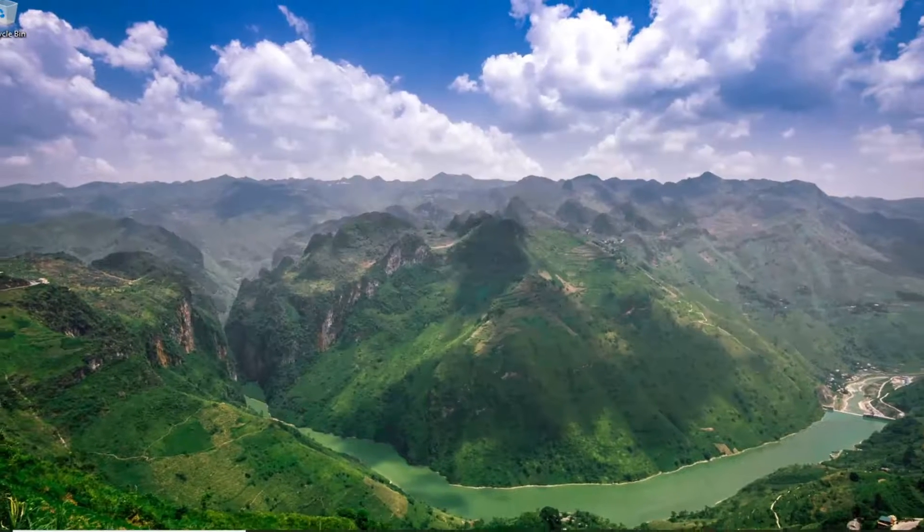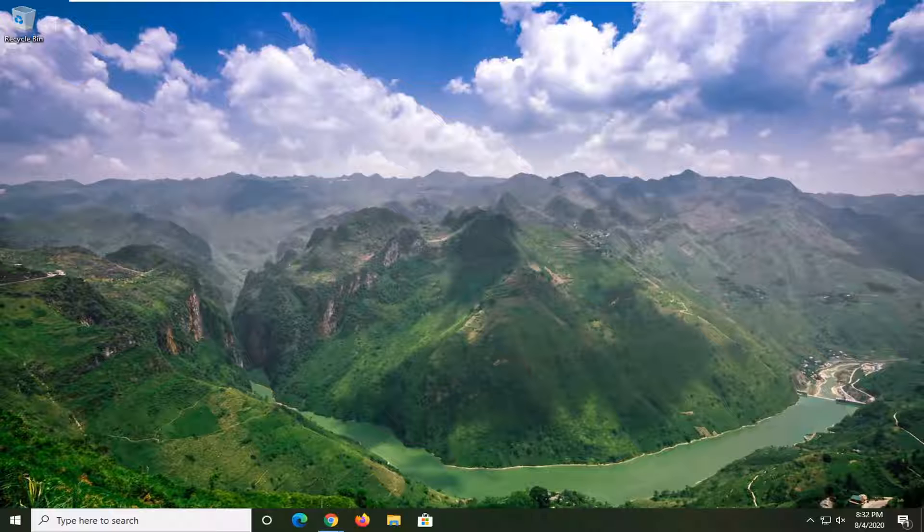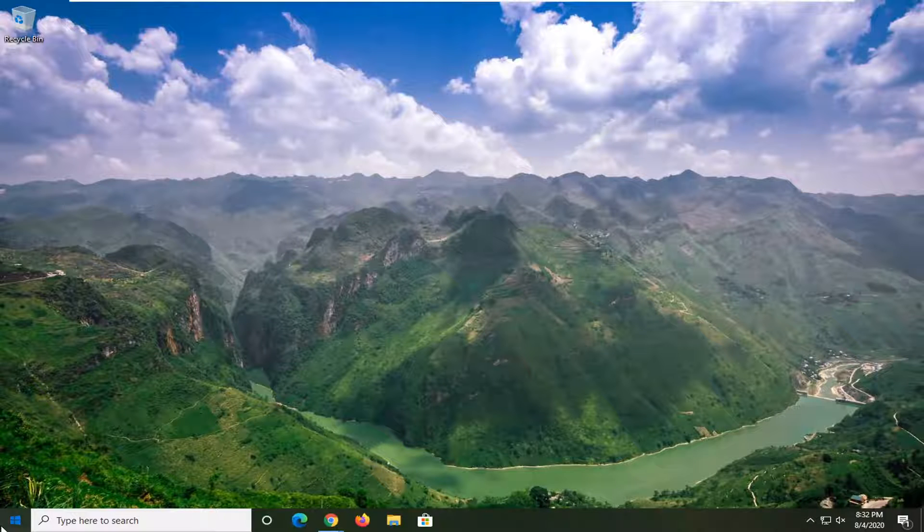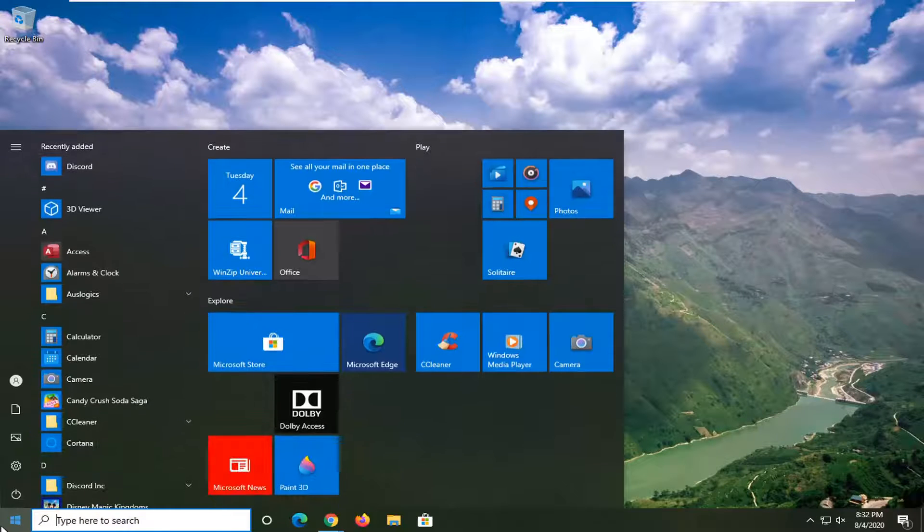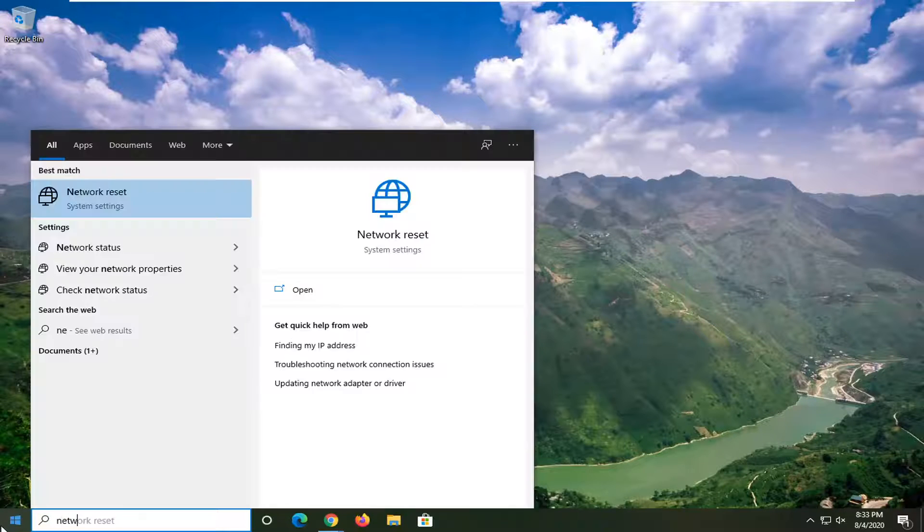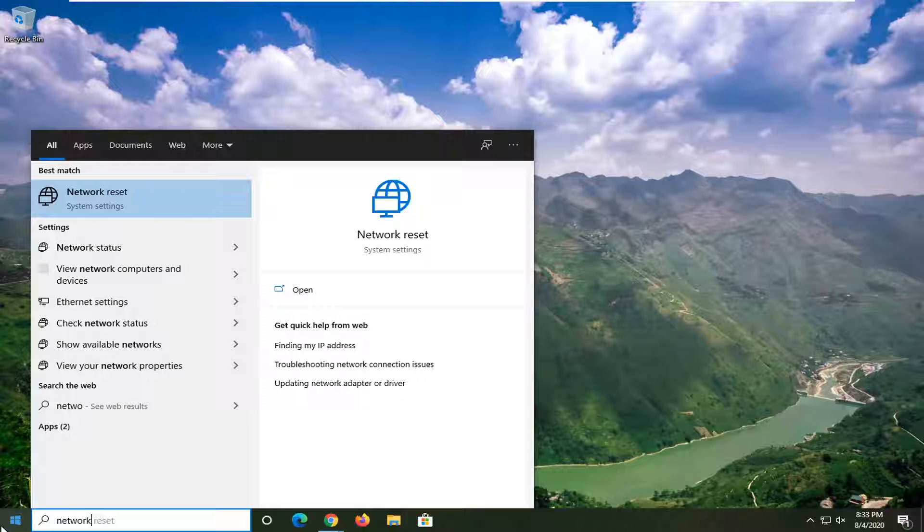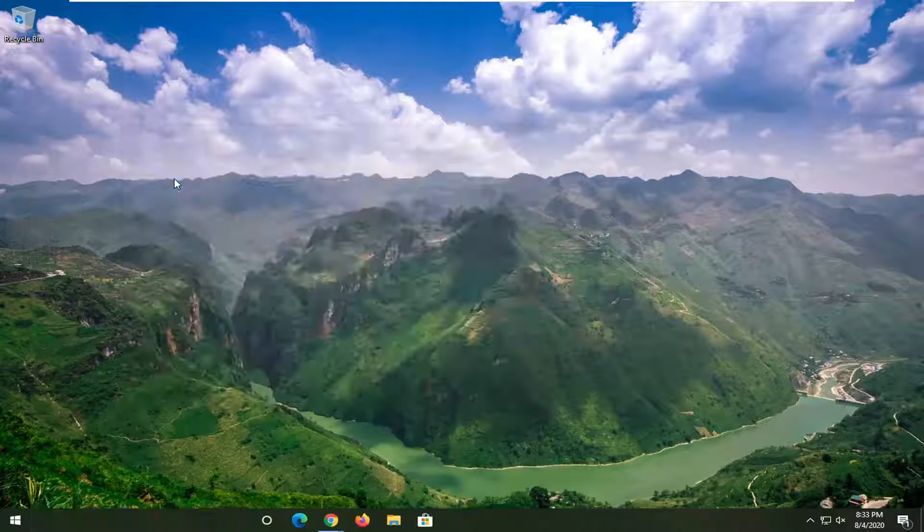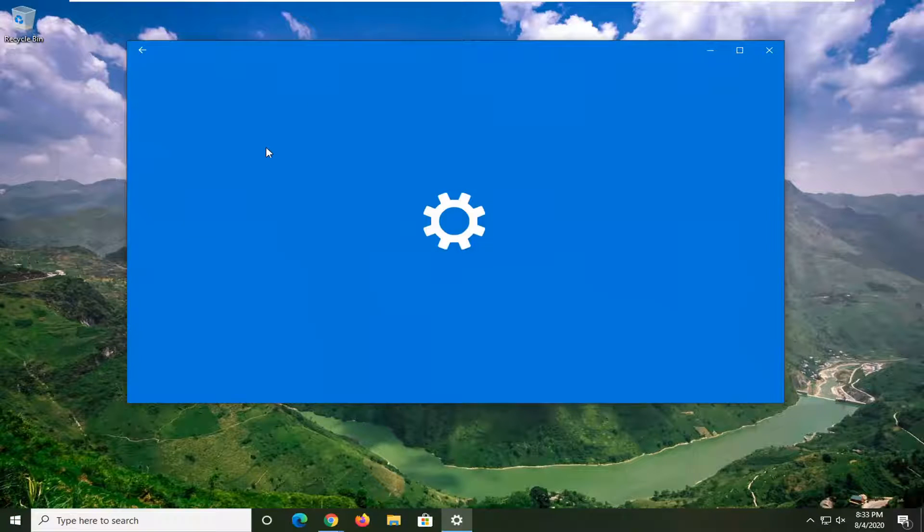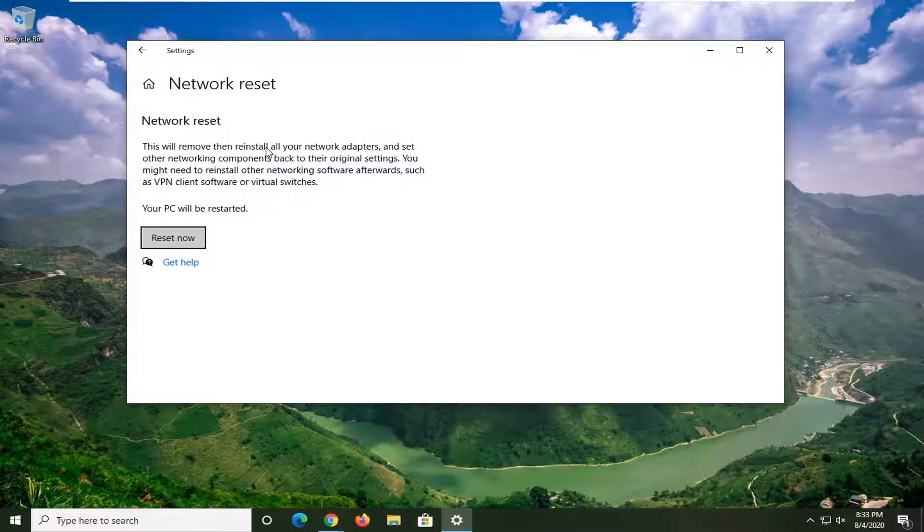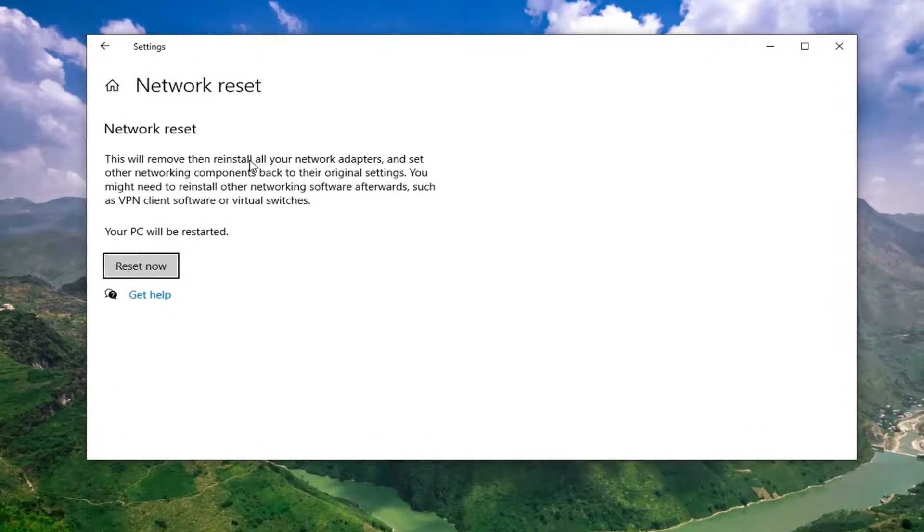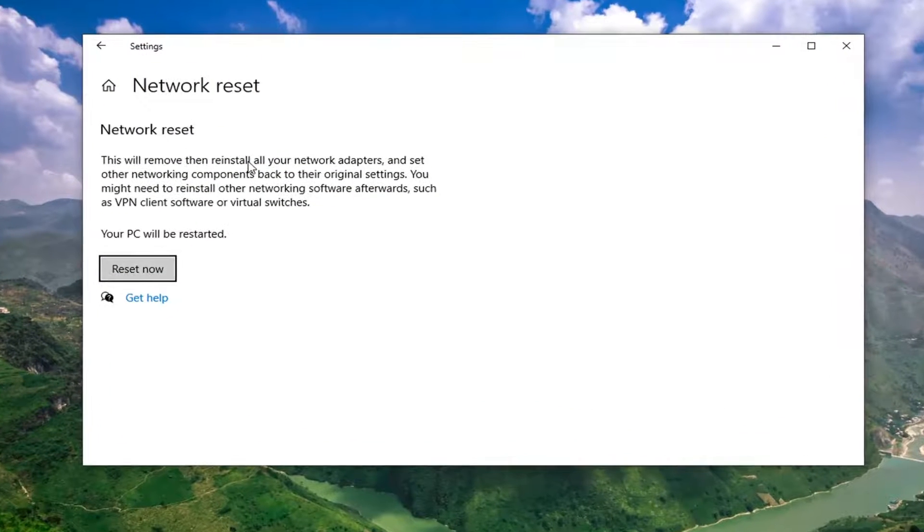And then one final thing, if nothing's working for you, you can try opening up the start menu and just do a network reset. So just type in Network Reset here. I'm going to go ahead and select that. Please make sure you have your Wi-Fi credentials nearby because we're going to reset our Wi-Fi settings.